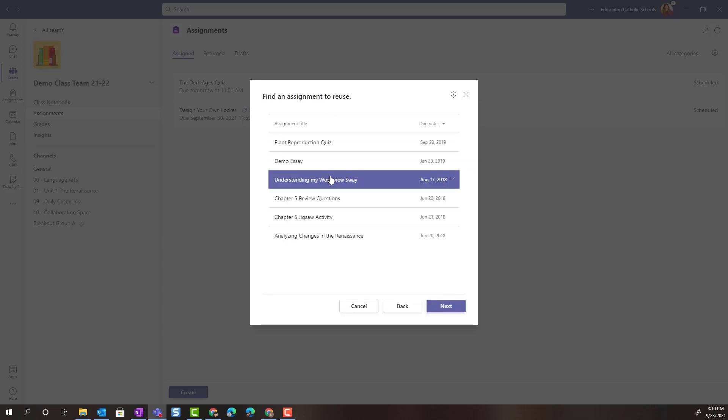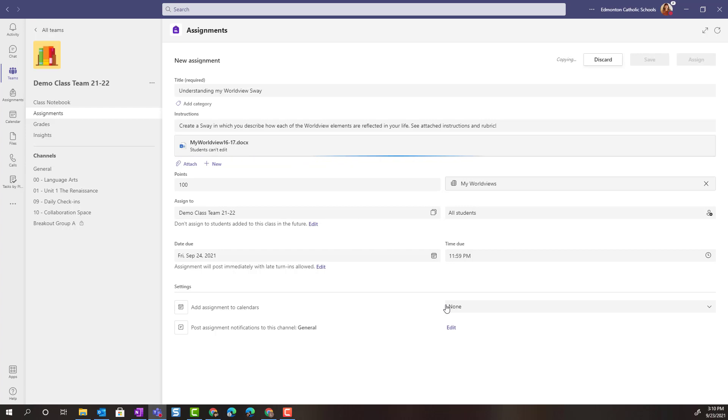Then I'm going to pull an old assignment that I wish to reuse and click Next. Now I can go ahead and update this as a new assignment.